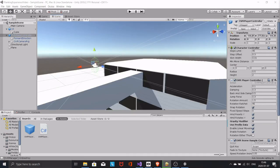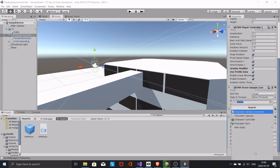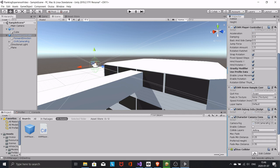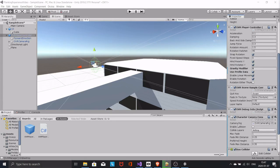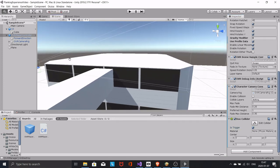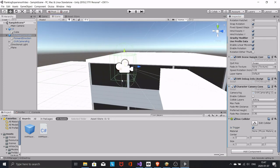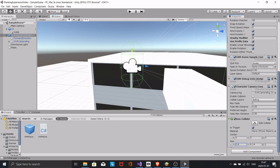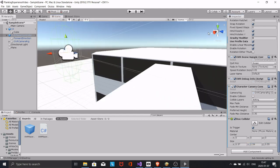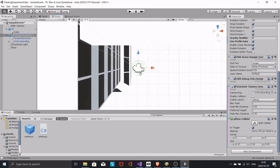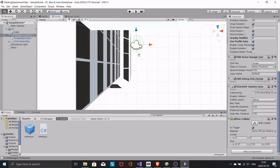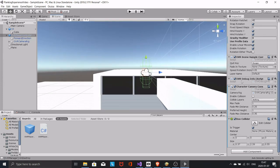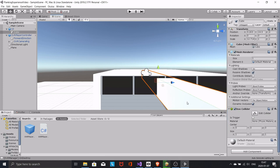Add a box collider to the player controller. This will be what detects when we are supposed to fall. Set it as trigger and resize it. Select the plank and set its collider as trigger as well.